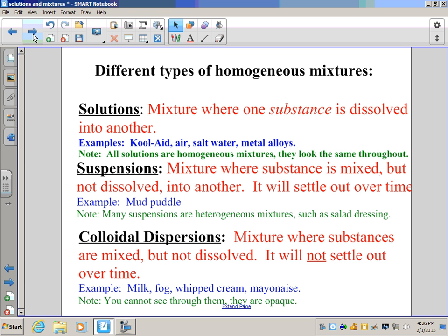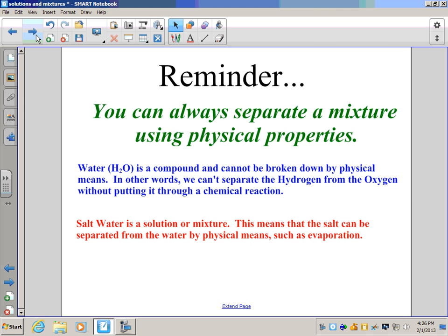So we have those three types of homogeneous mixtures: solutions, suspensions, and colloidal dispersions. Lastly, it's important to remember that you can separate a mixture using physical properties like density, color, or melting point. This is very different from compounds, which require a chemical reaction. For example, no filter or magnet will separate water into hydrogen gas and oxygen gas — that has to be done with a chemical reaction.